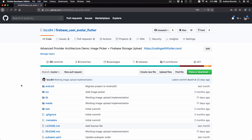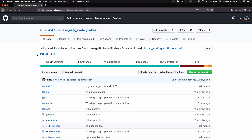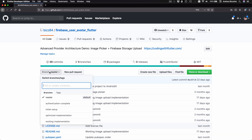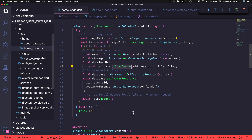By the way, if you want to code along, you can head over to the GitHub page for this project, and you can resume from where we left off in the last video by checking out the branch called Working Implementation.